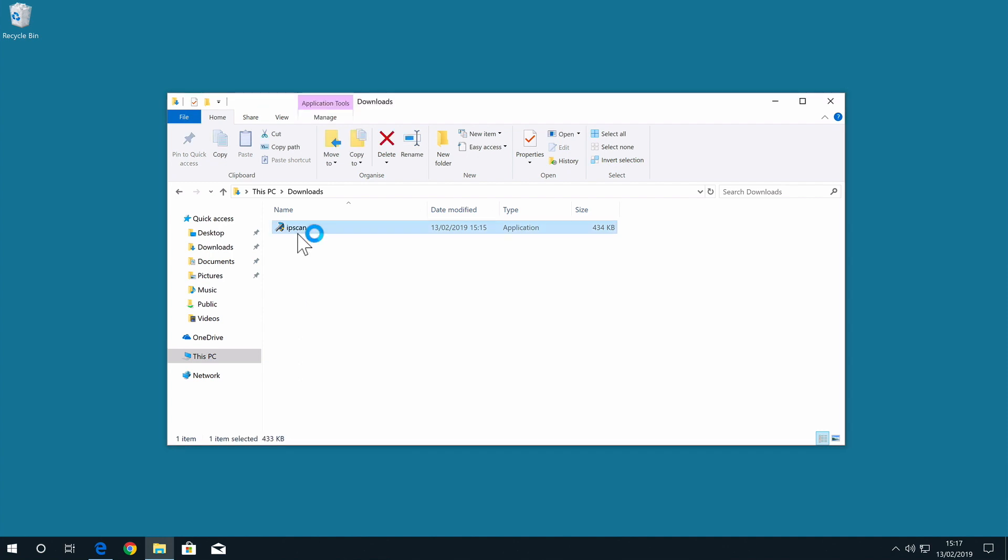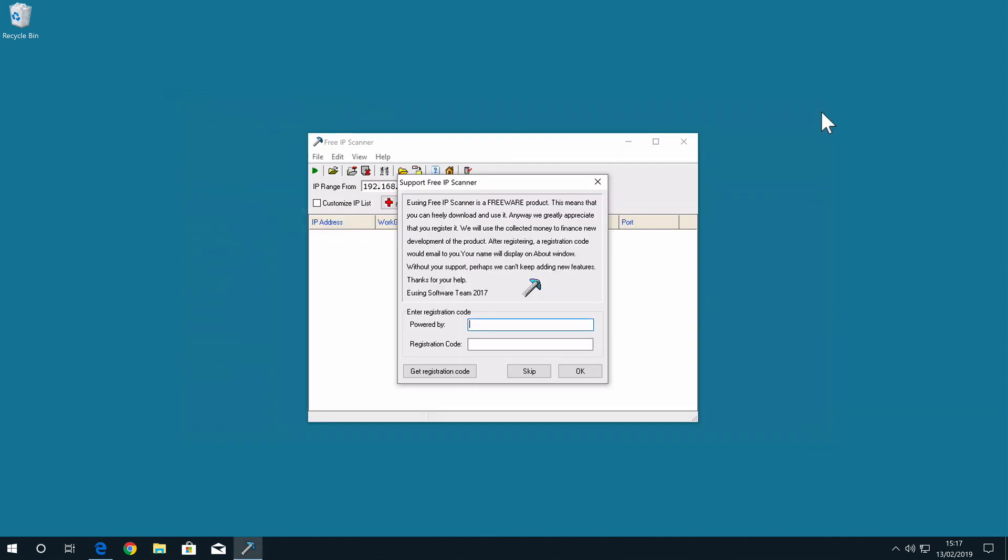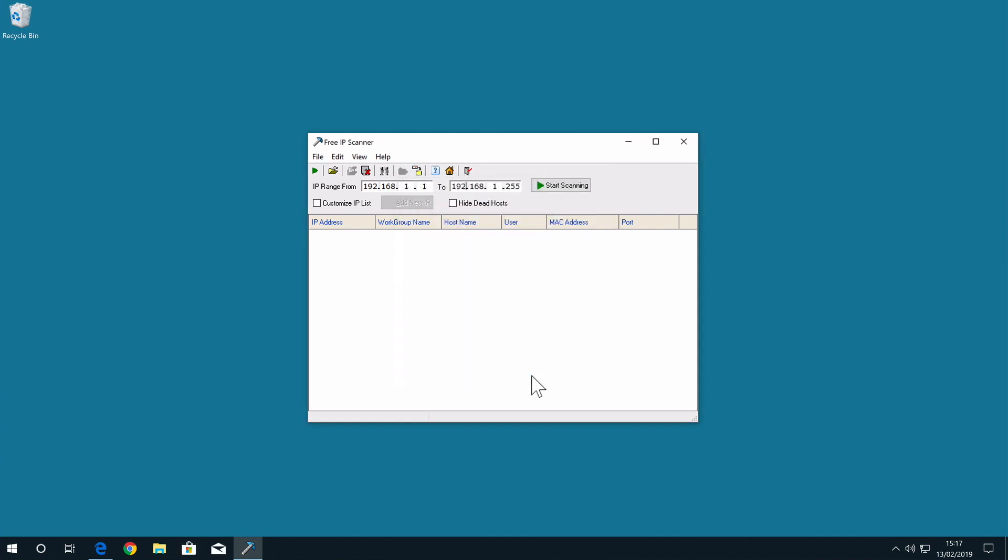While Free IP Scanner is classed as Freeware, before we can use the software, we're asked to register. So if you find Free IP Scanner of use, it might be worth registering just to ensure continued support of the software. For now, let's select Skip.